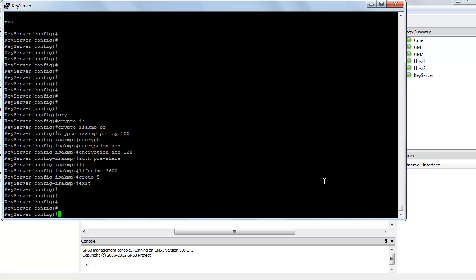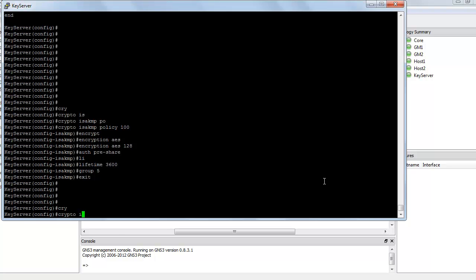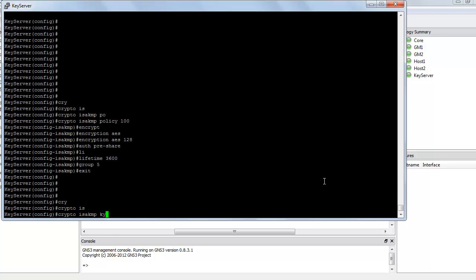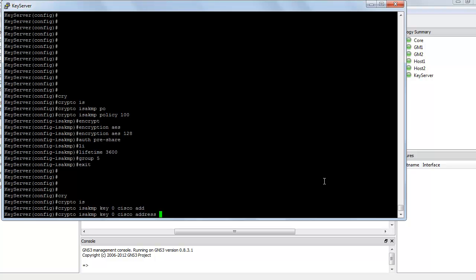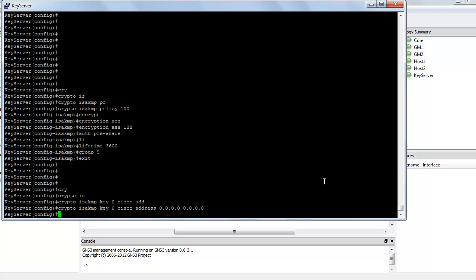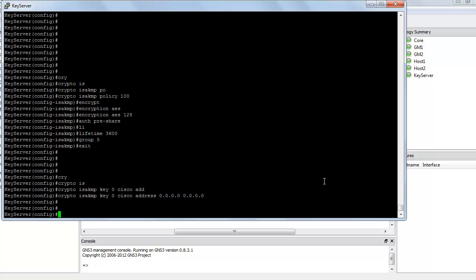Next, we need to specify the address with which the tunnel is going to be formed. So I am going to say crypto ISAKMP key 0 Cisco address 0.0.0.0.0.0.0.0, which means use the key Cisco with all the peers.